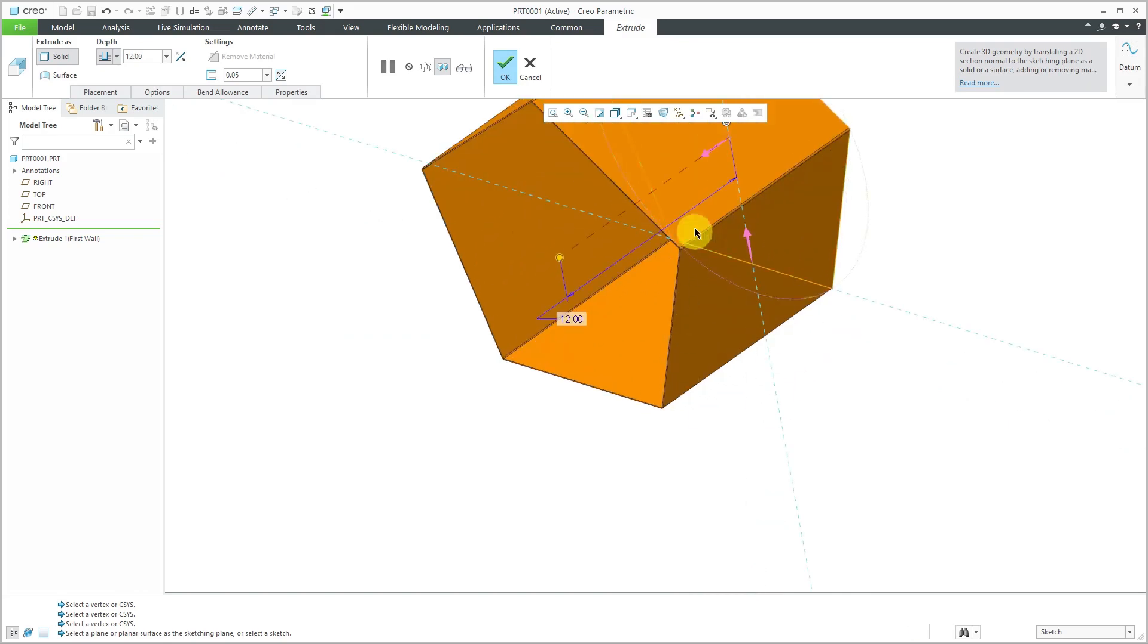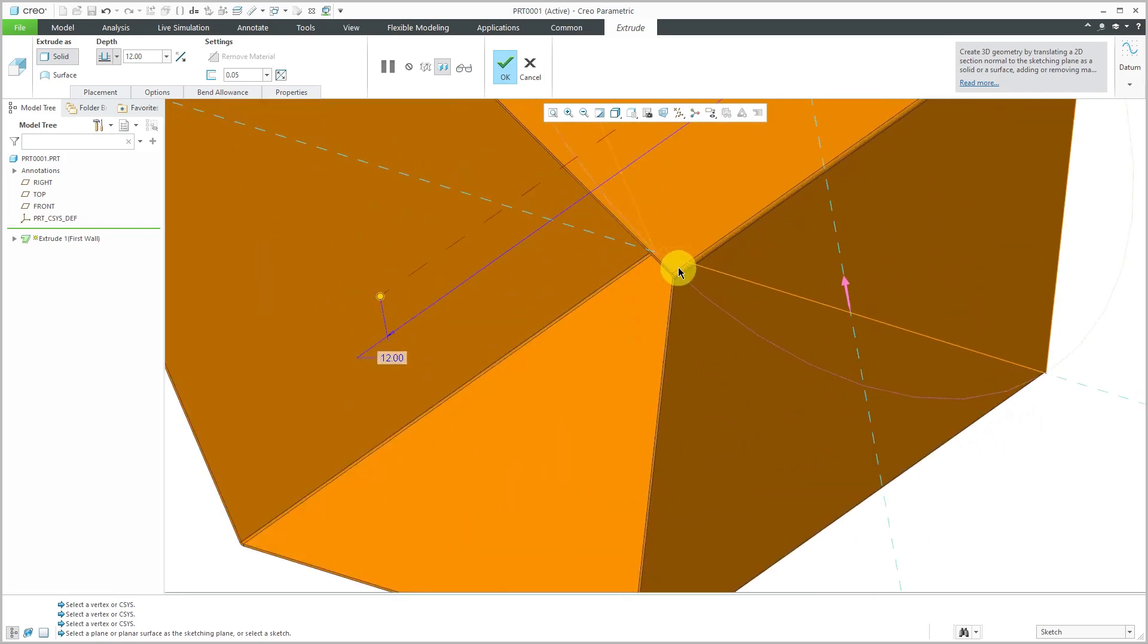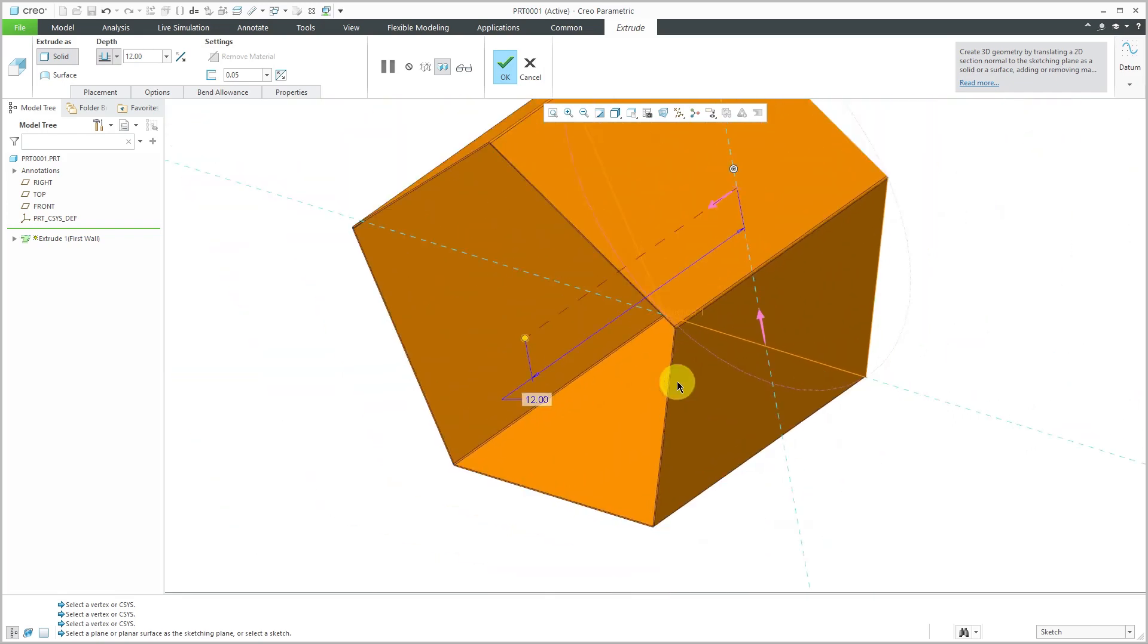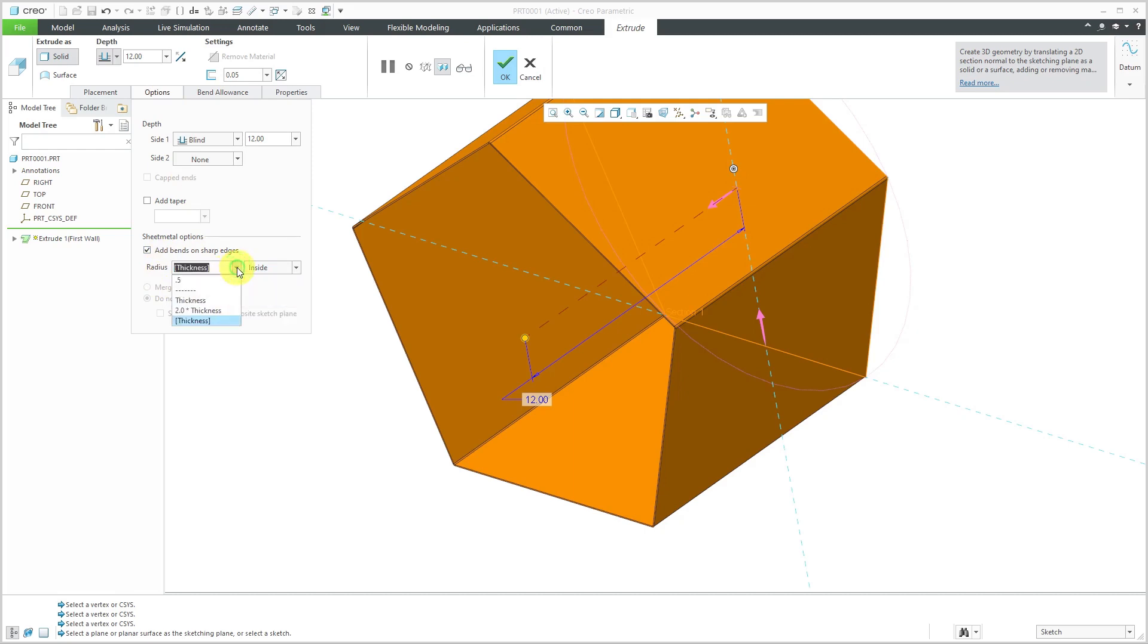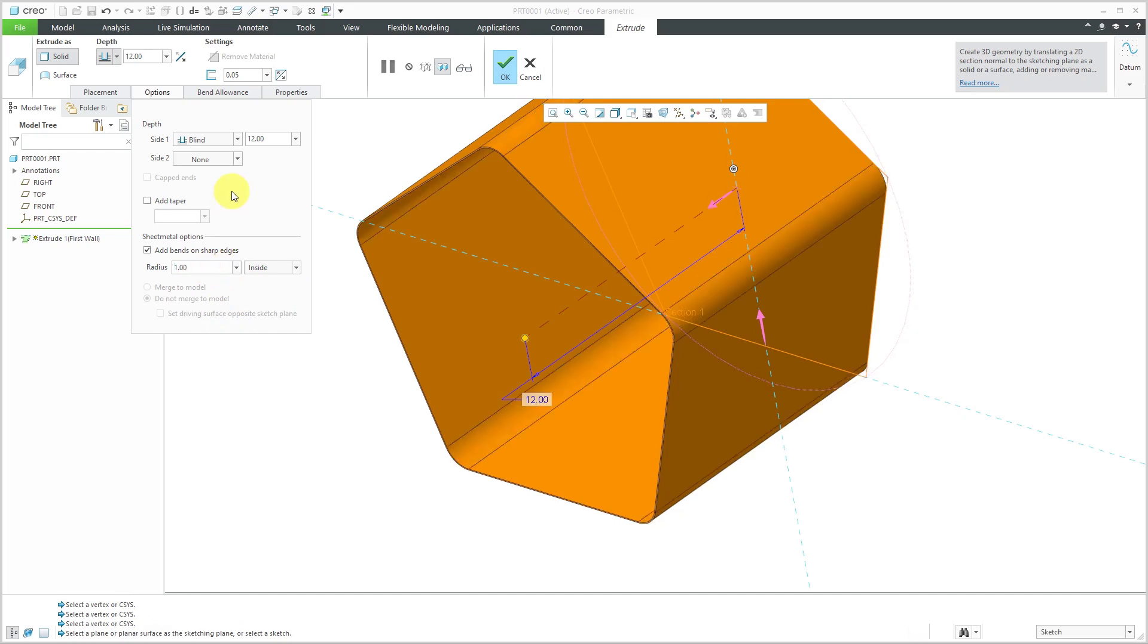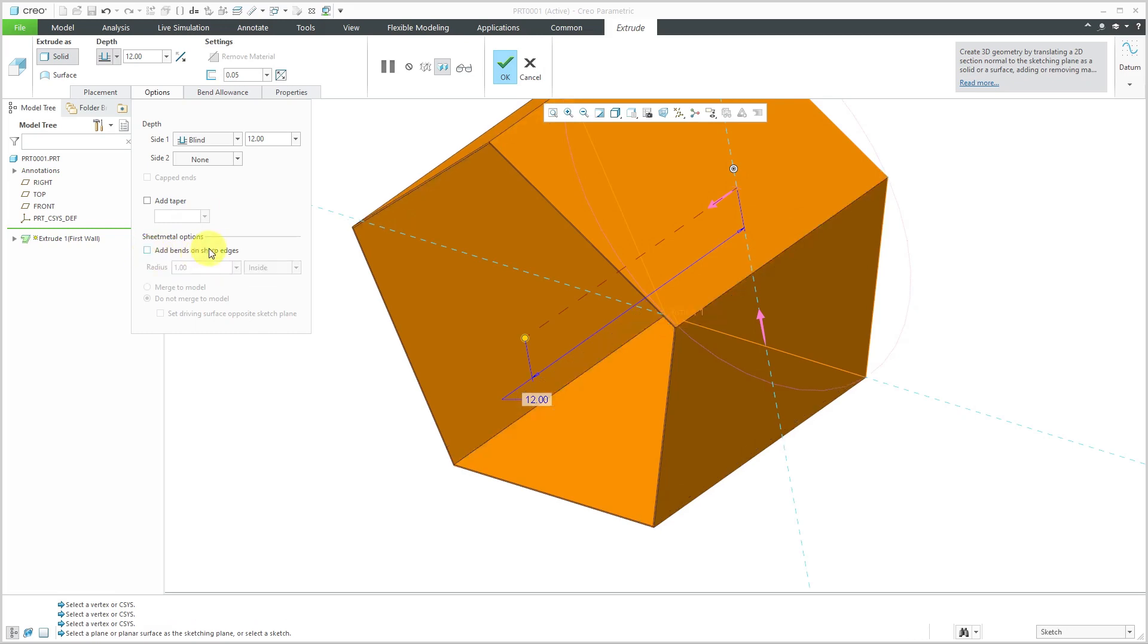If I zoom in here, you can see we automatically get bends on the edges. If I go to the Options tab for the extrude tool, there's a sheet metal option that automatically adds bends on sharp edges. You can choose thickness, two times the thickness, or type in a value to make something very big. For this demonstration, I'm going to turn this off.